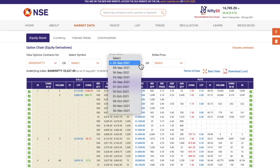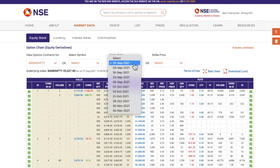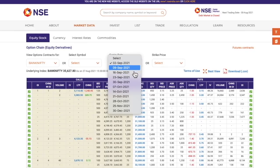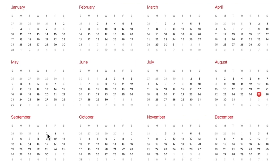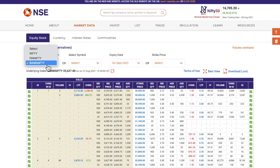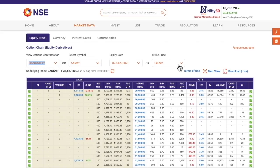But instead of stocks, if you choose Nifty or Bank Nifty and click on expiry, you will have more expiry dates. Because for Nifty and Bank Nifty we not only have monthly expiry — we will have expiry every Thursday. So Thursdays will be the expiry date. To summarize: stocks will have monthly expiry, while Nifty and Bank Nifty will have weekly expiry as well as monthly expiry.